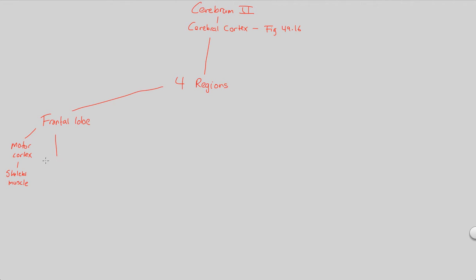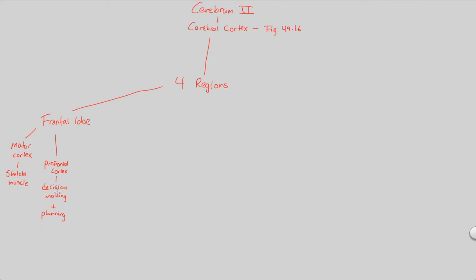The frontal lobe also contains another area known as the prefrontal cortex. This region of the cerebrum is in charge of very important decision making. Whether your decisions are poor or wise, they are based off of the prefrontal cortex's influence. Planning ahead is also based off of the prefrontal cortex. This is a region of great interest to people studying adolescent development, seeing how the adolescent mind progresses its understanding of decision making and planning like an adult.